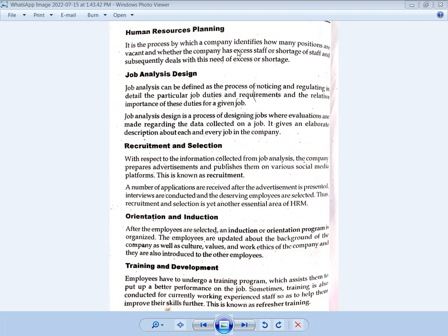Human resource planning is the process by which a company identifies how many positions are vacant and whether the company has excess or shortage of staff, and subsequently deals with this need. Human resource planning identifies how many positions are vacant and addresses the excess or shortage of staff accordingly.